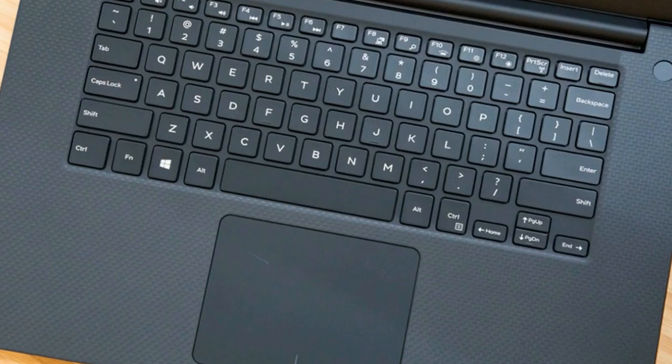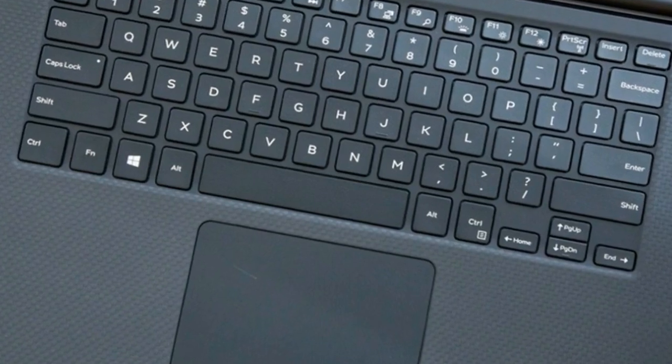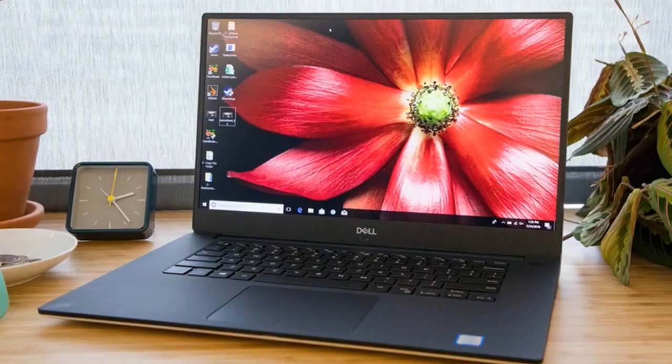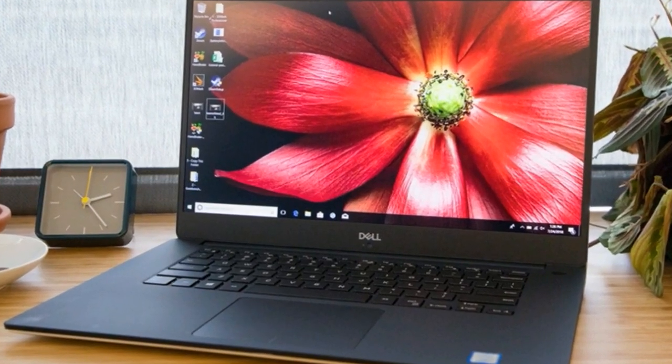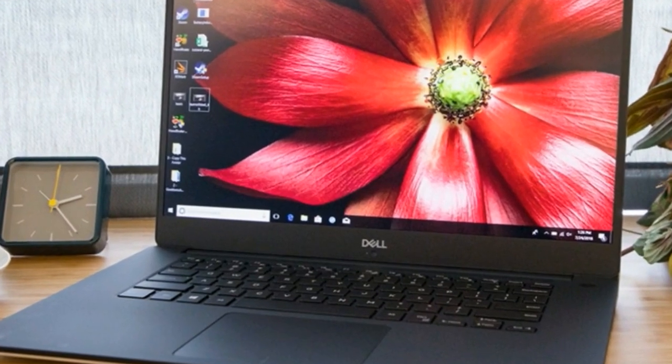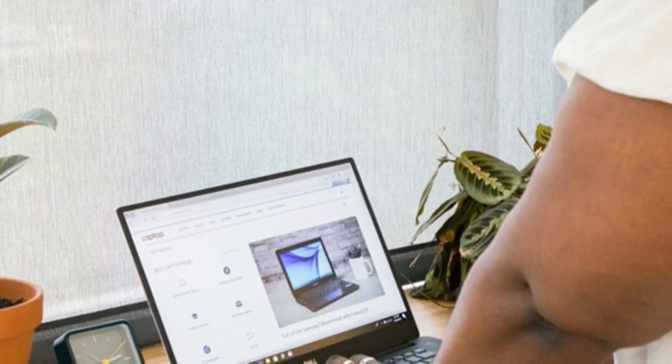Unfortunately, the 4K panel on the XPS 15 was dimmer than I would have liked, at 322 nits, which just tops the category average but is less luminous than its rivals.